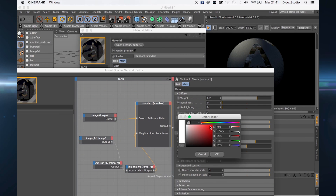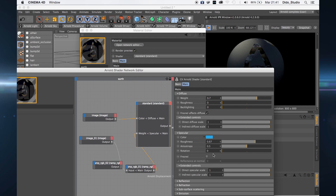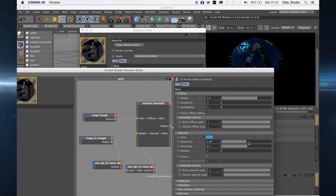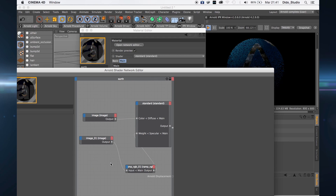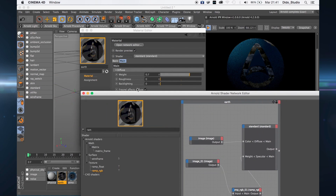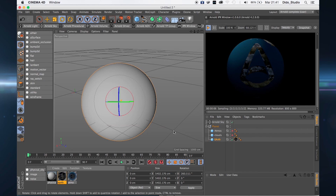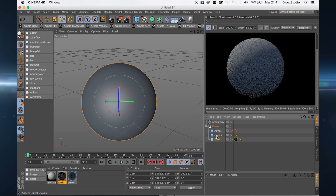Go to the specular and change the color from white to a simple light blue. With the roughness you can change the intensity of the specular.